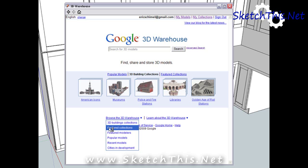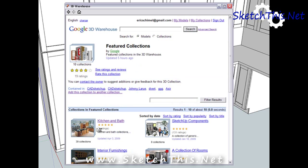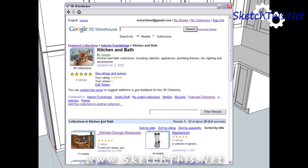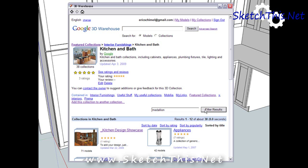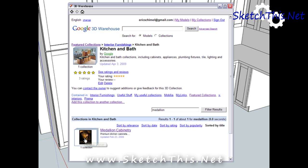I'm going to click on the 3D Warehouse again, go back to the Featured Collections, and then to Kitchen and Bath. I'll type in Medallion in the Filter Results Toolbox to go right to the list of cabinets.